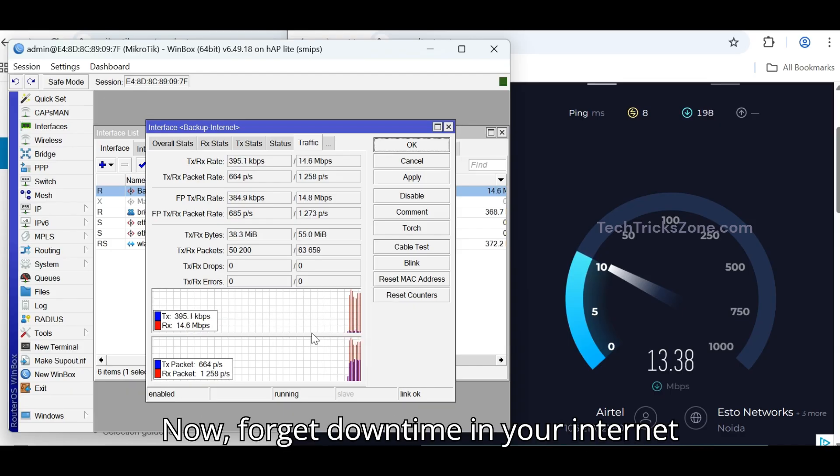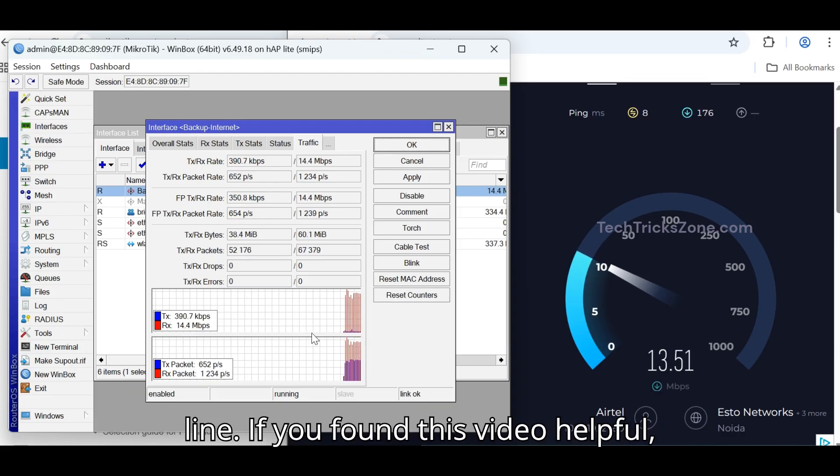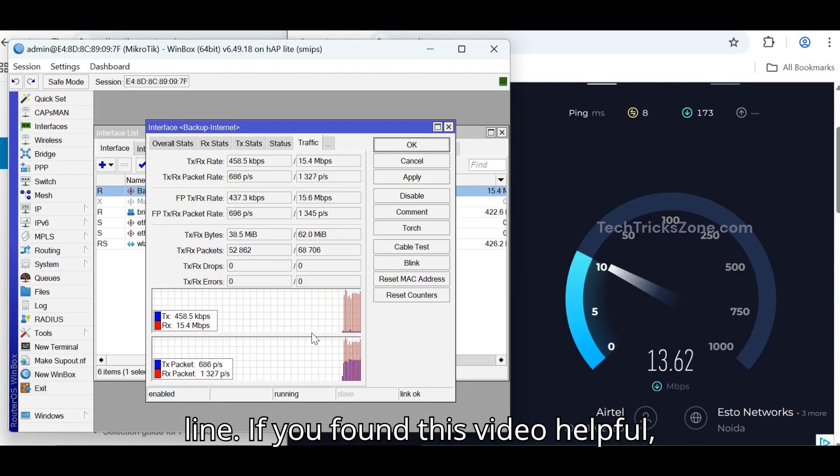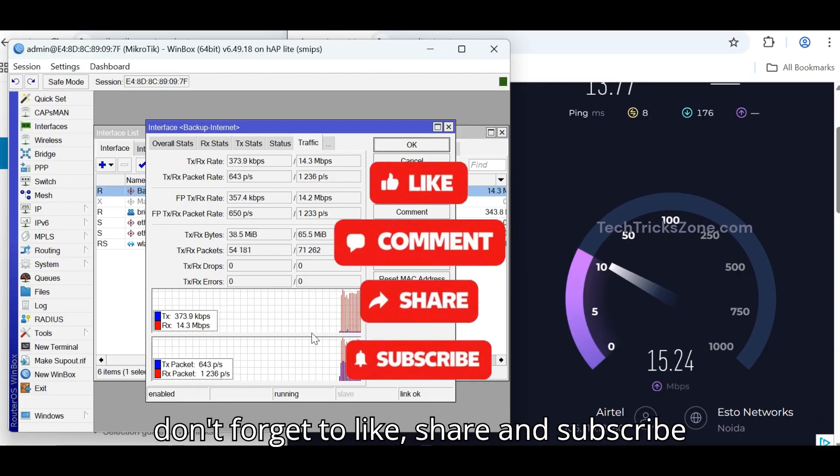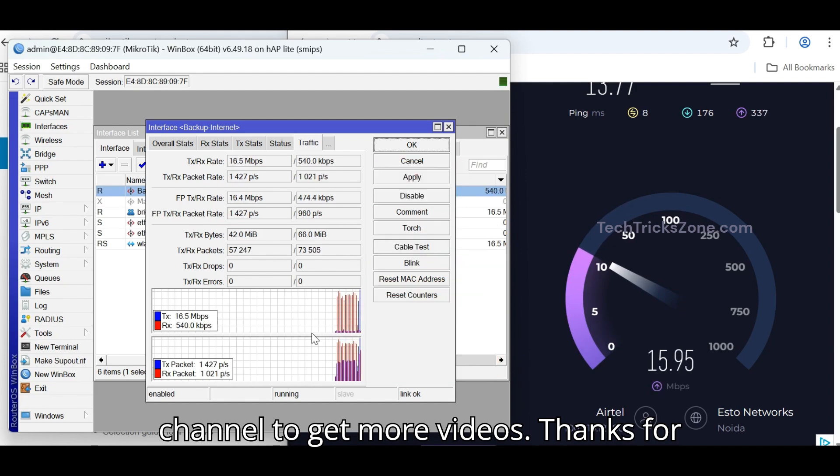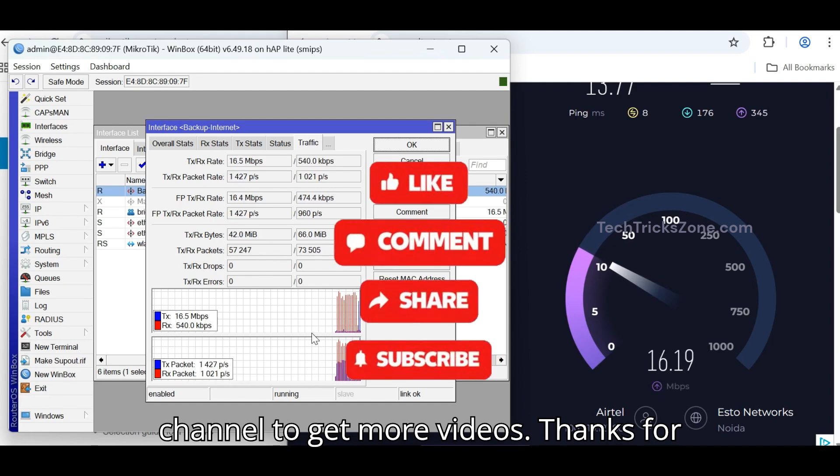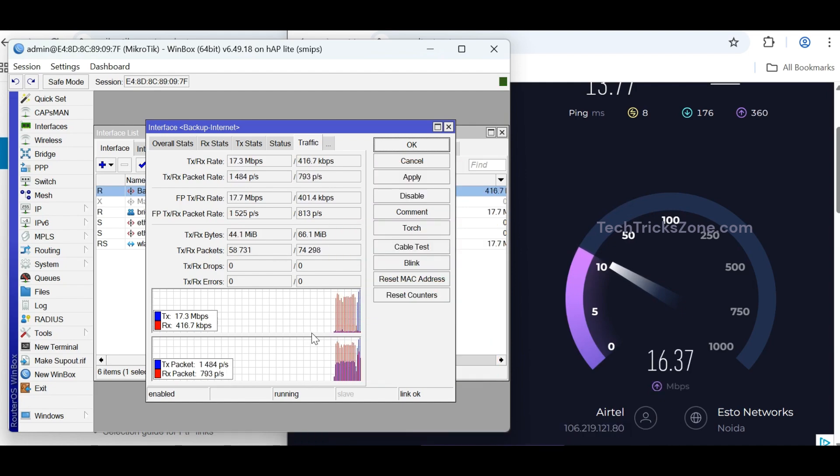Now forget downtime in your Internet line. If you found this video helpful, don't forget to like, share and subscribe channel to get more videos. Thanks for watching.